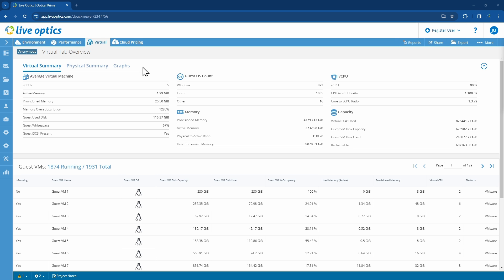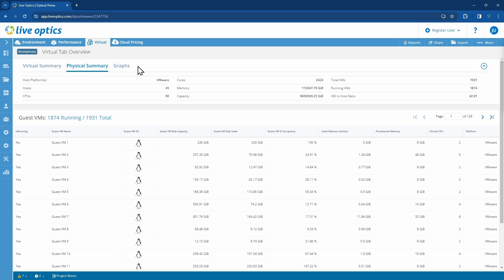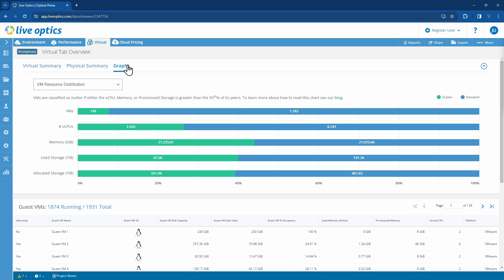Let's move to the Physical Summary. This page provides information on the physical environment hosting the virtual machines, where we can see that the 1931 VMs are hosted across 45 hypervisors. Let's look at the provided graphs.